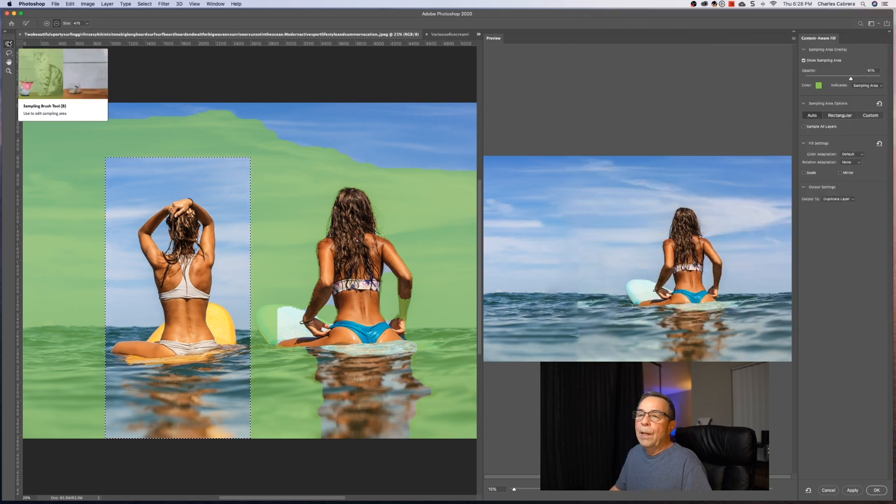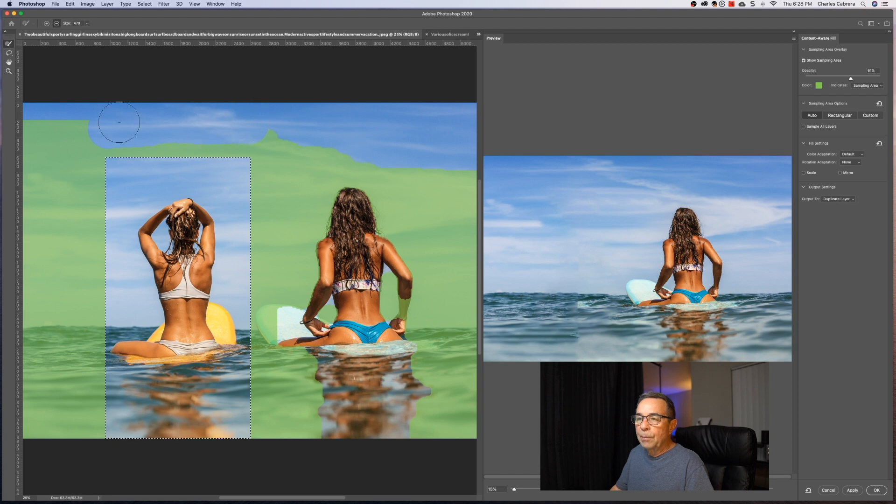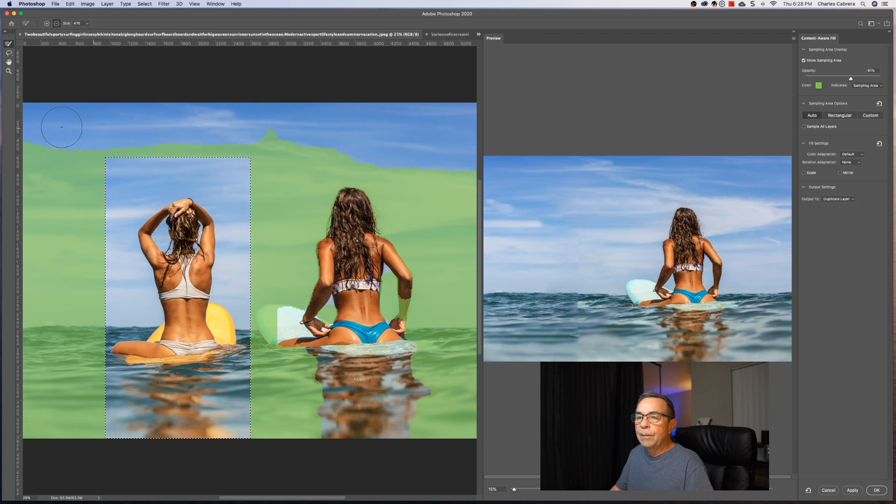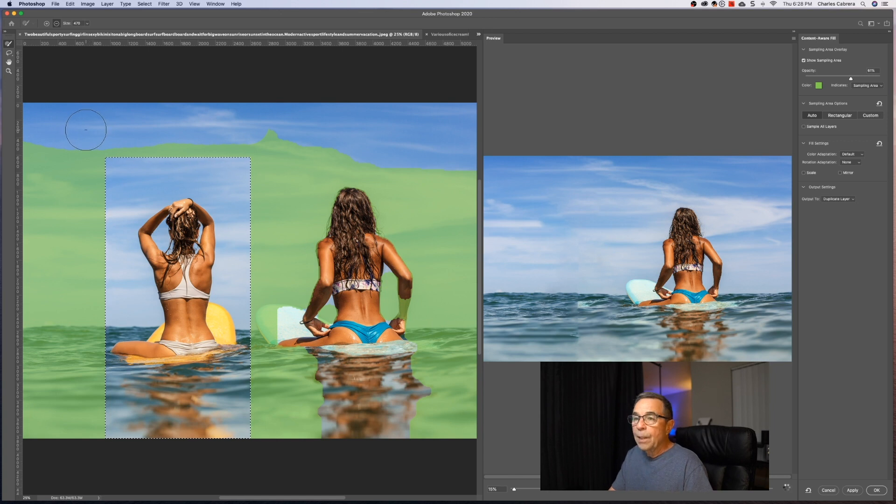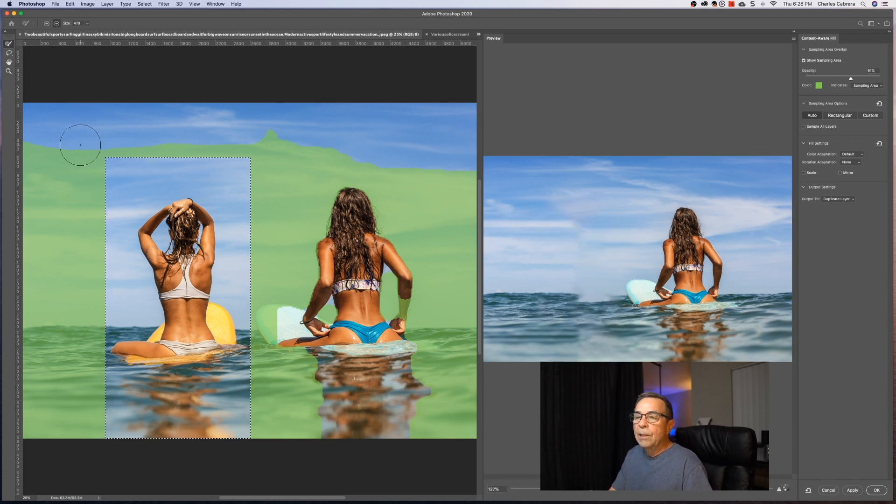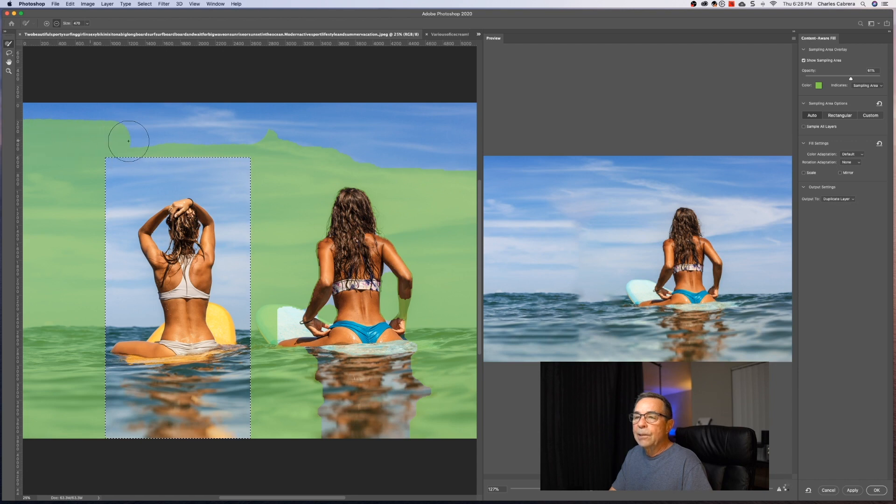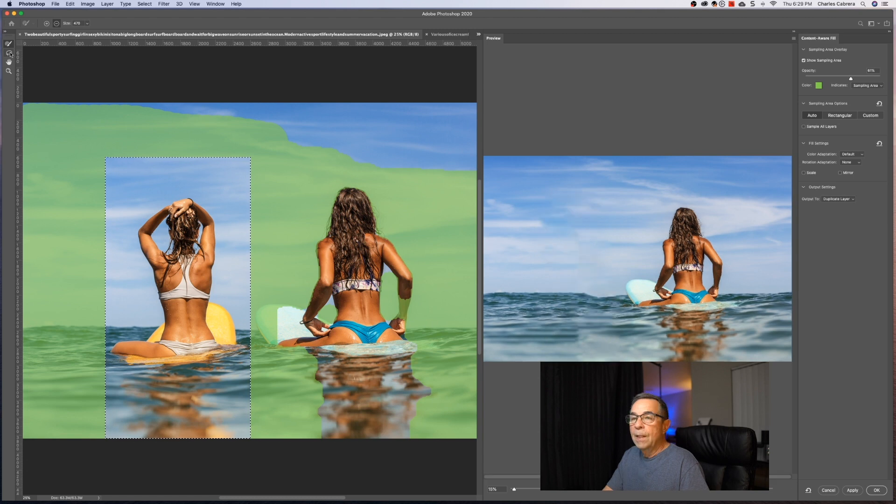So the sampling brush tool, you can remove some of the sampling area just by brushing. And you can add sampling area by clicking Alt or Option and the brush changes to a plus. And you can sample more area if you want.